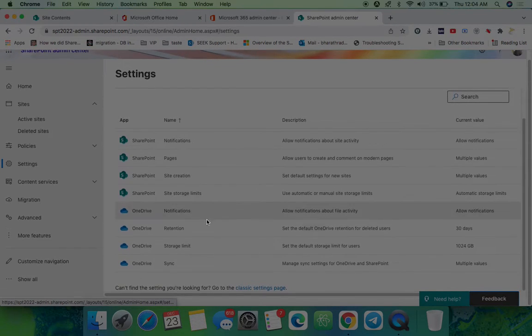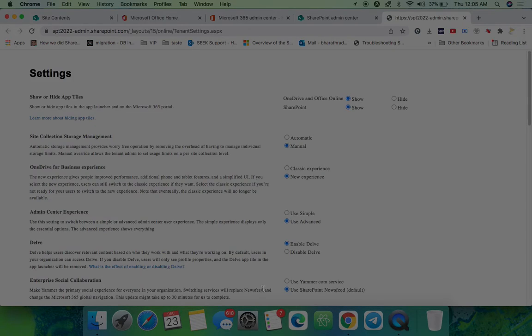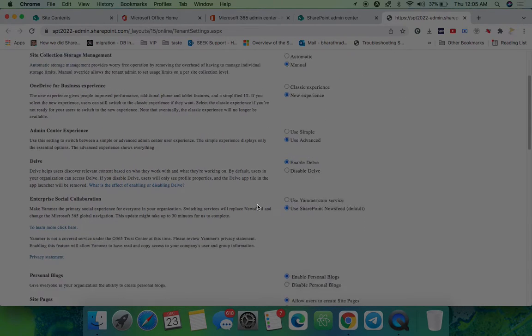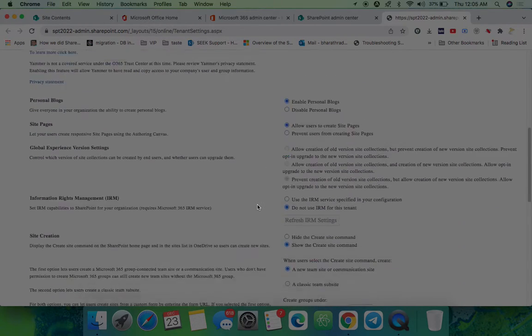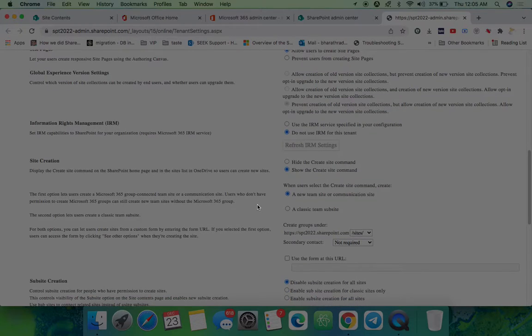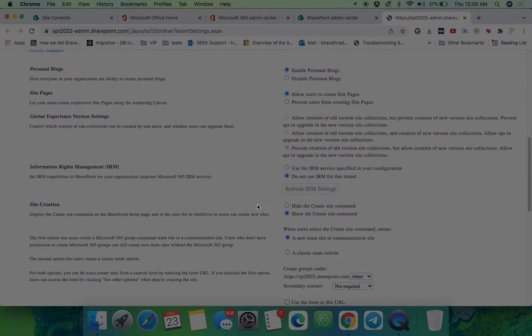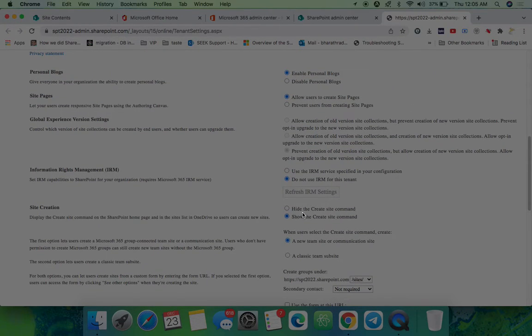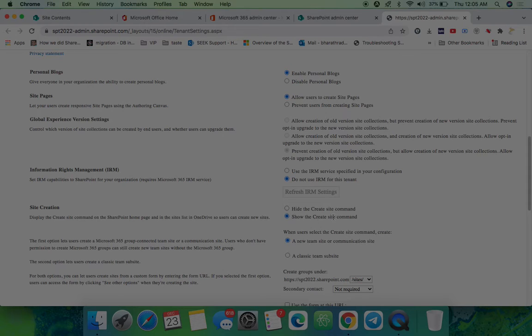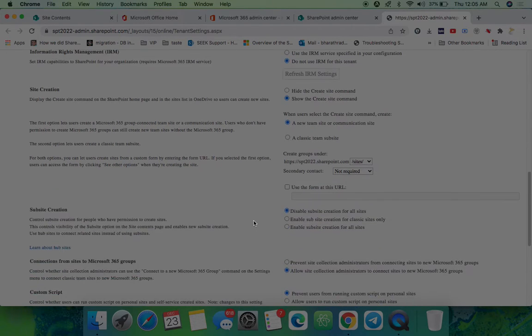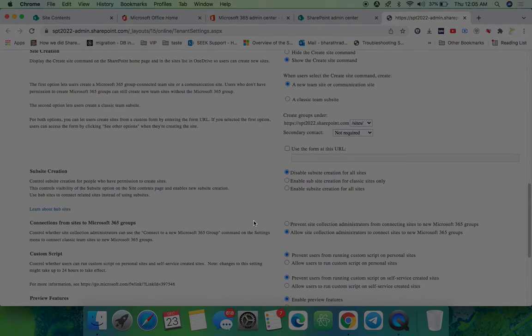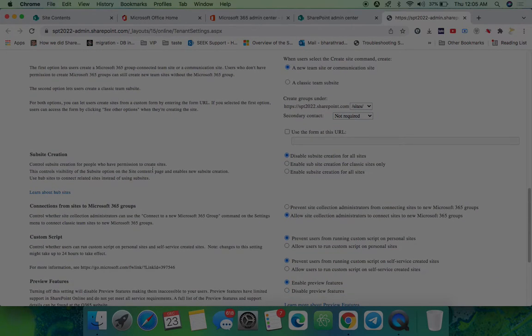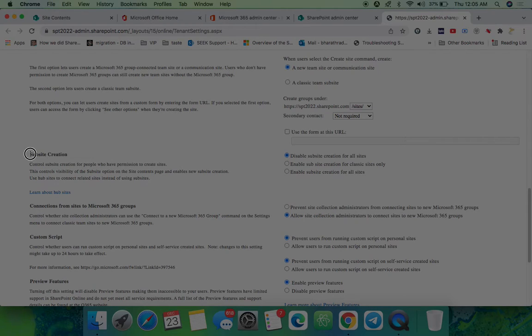You can see the classic settings page. In this classic settings page, you will get so many options of all the SharePoint site settings. You can see many options are there: site creation, hide the subsite command, the create site command. Just like that, you can see here subsite creation.